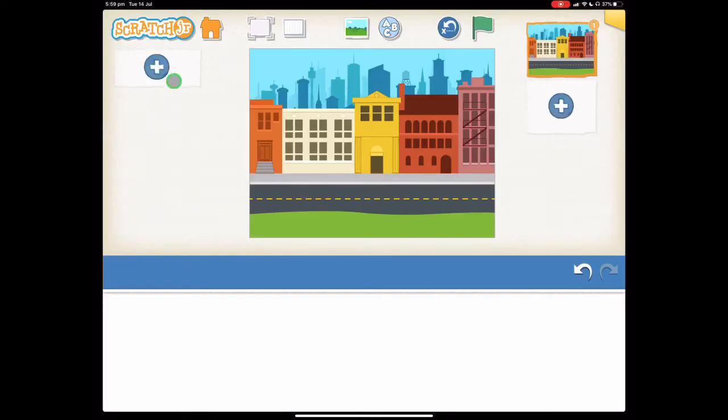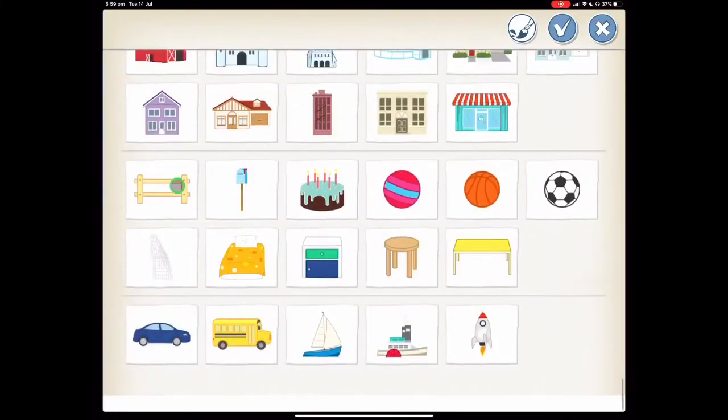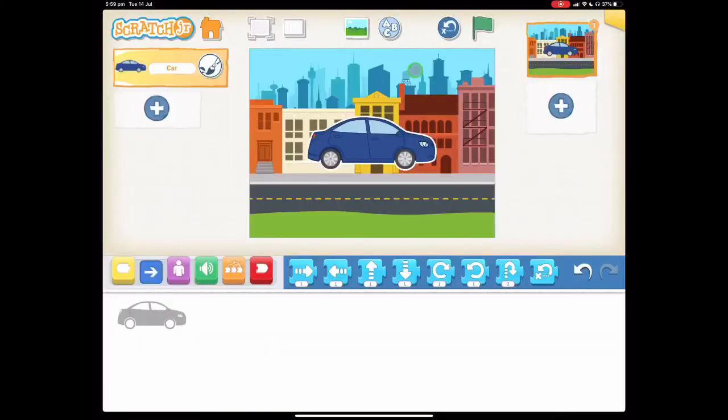Now the character that we do want to choose by pressing this plus button is the blue car which is at the very bottom. Select it and press the tick.